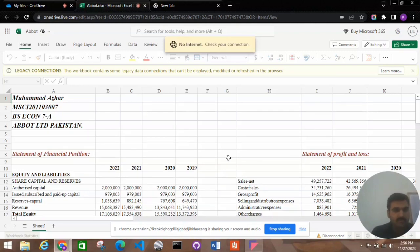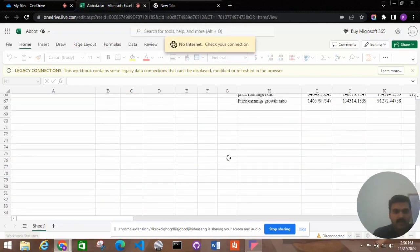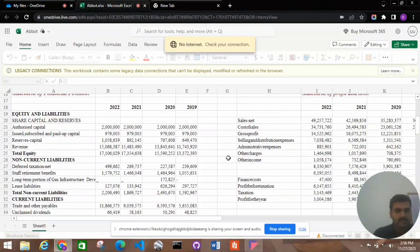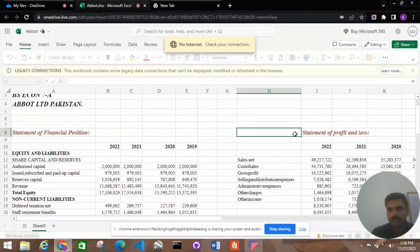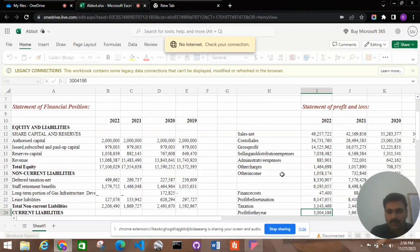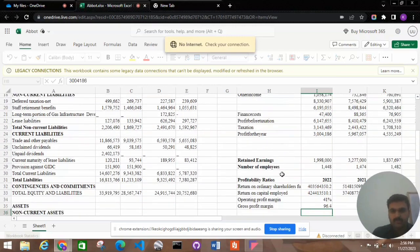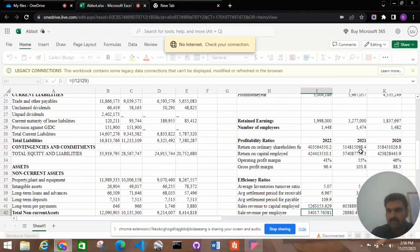I will discuss the balance sheets and the statement of profits and loss to bring out the ratios. We are looking at three years: 2020, 2021, and 2022.